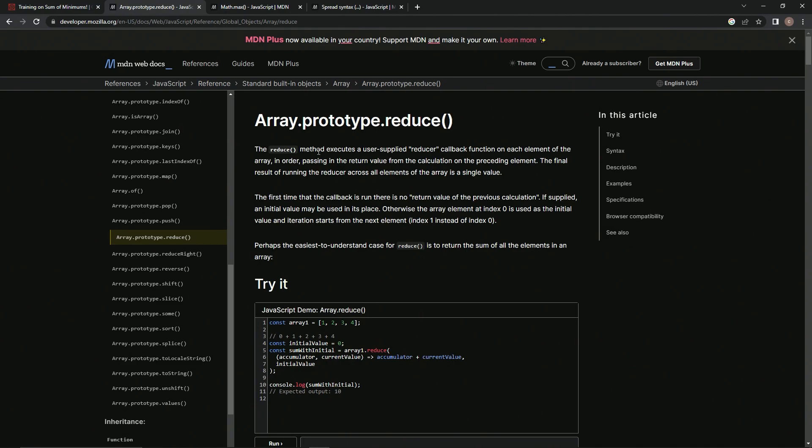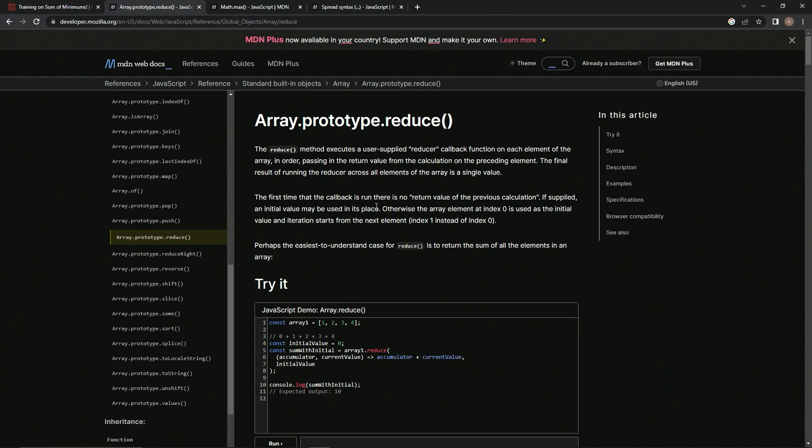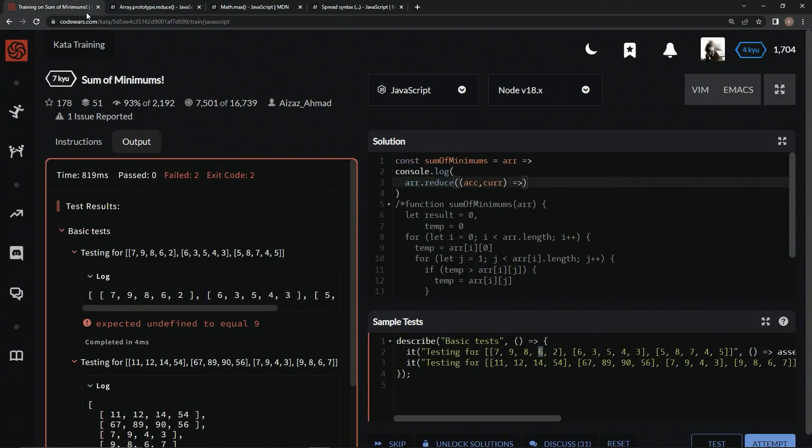So the reduce method executes a user-supplied reducer callback function on each element of the array in order, passing in the return value from the calculation on the preceding element. And the final result of running the reducer across all elements of the array is a single value. So the first time that the callback is run, there's no return value of the previous calculation, but if supplied, an initial value may be used in its place. And we're going to be using the initial value of zero because we've got to do something special here. But perhaps the easiest to understand case for reduce is to return the sum of all elements in an array. So what we're going to do is we're going to find the minimums of each one of these, and we're going to add them all to this accumulator right here.